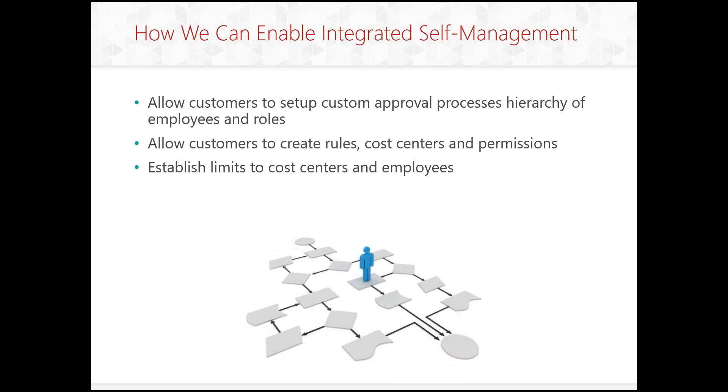So how can we enable integrated self-management? So what we want to be able to do is allow our customers to set up custom approval processes, a hierarchy of employees and roles. So you want to allow your customer to have an administrator who can determine all the roles and limits. Then they can set up approvers and managers, and then finally purchasers, and each of them would be able to control permissions underneath the other people. The customers would then be able to create rules, create cost centers, various different permissions. And then we can establish limits to those cost centers as well as those employees.